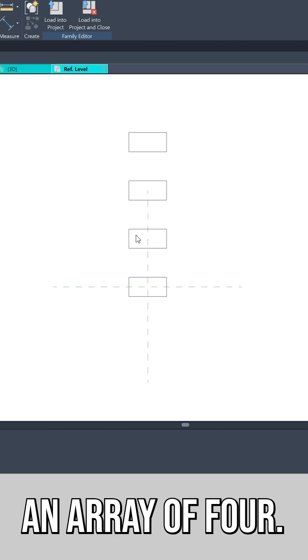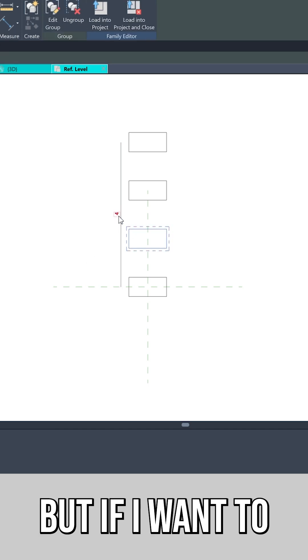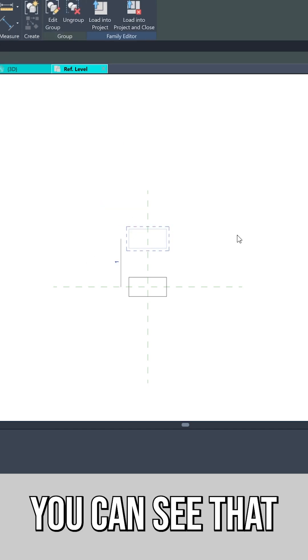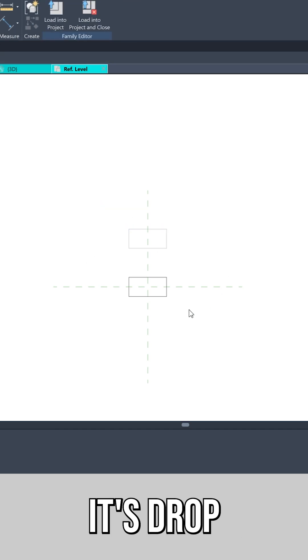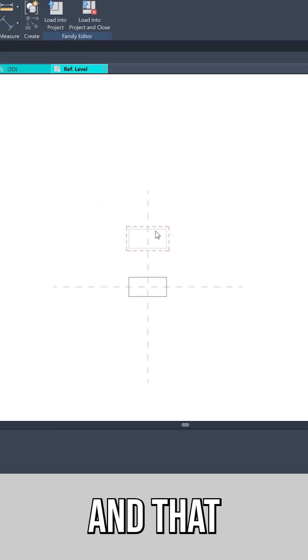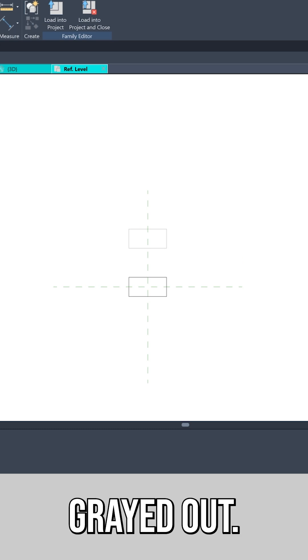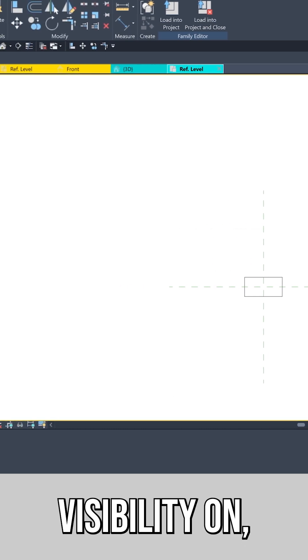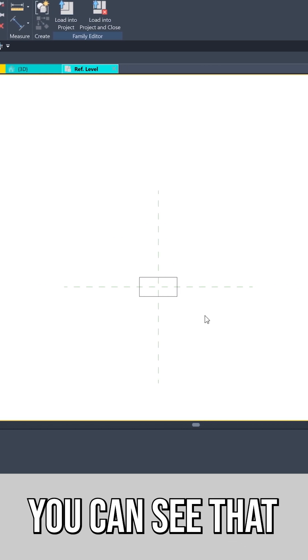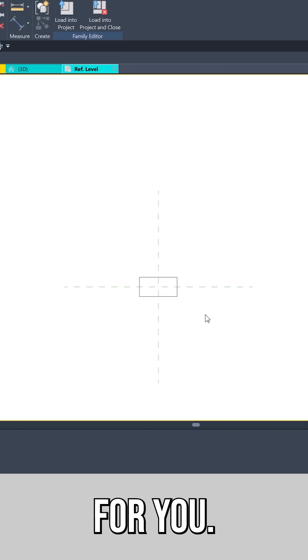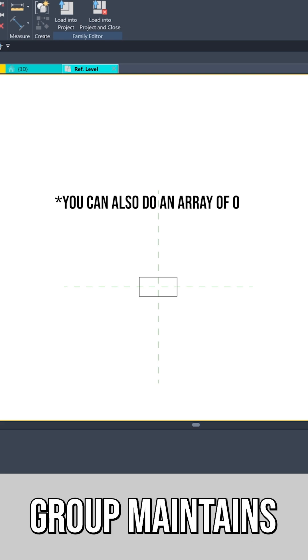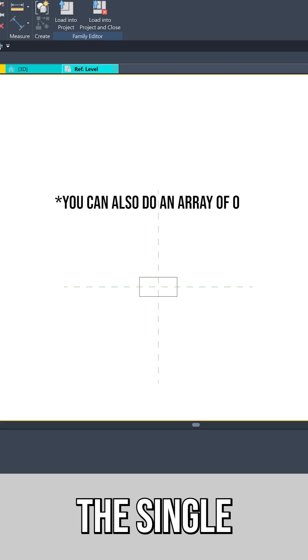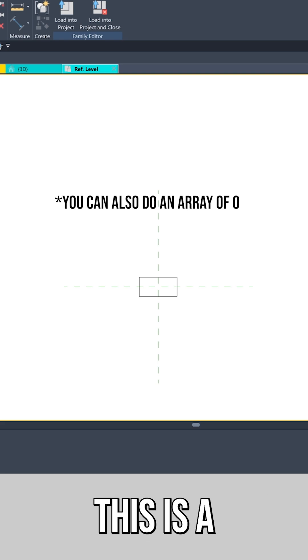Right here, I have an array of four. But if I want to change it to one, you can see that it's dropped down to one and this one is grayed out. When you put your preview visibility on, you can see that Revit has already handled this for you. The array group maintains its integrity and you only see the single instance.